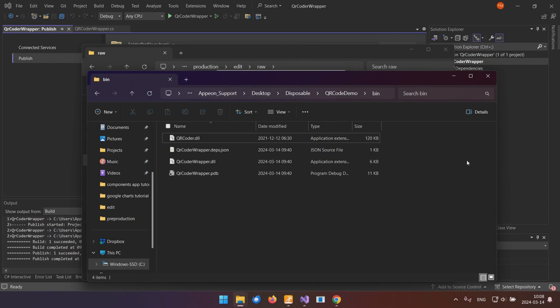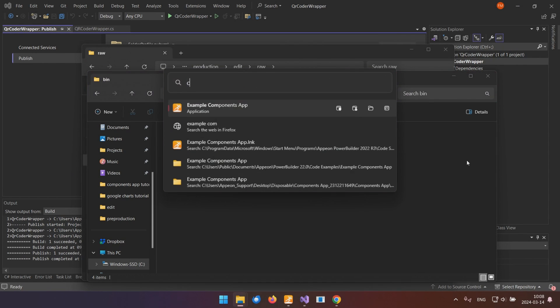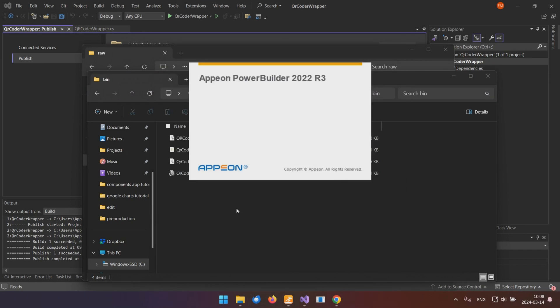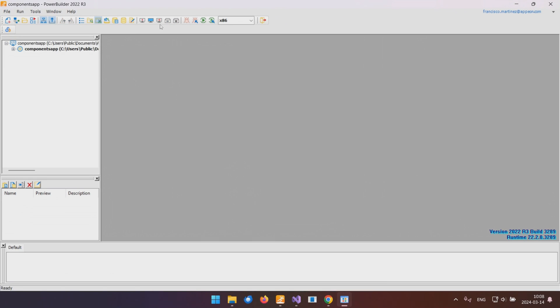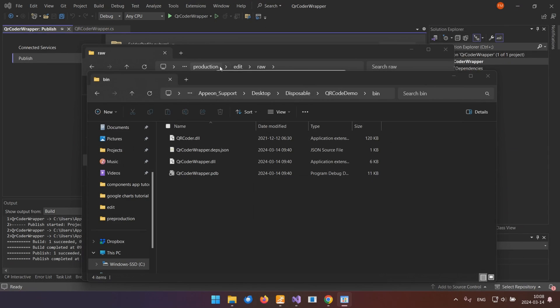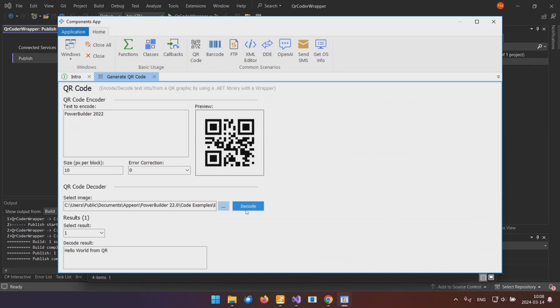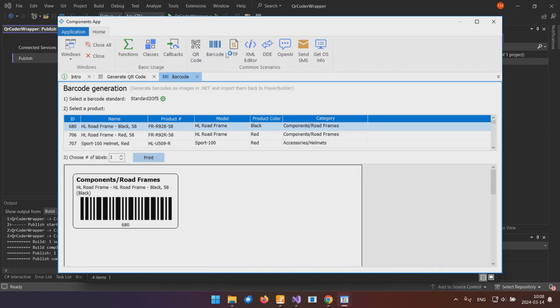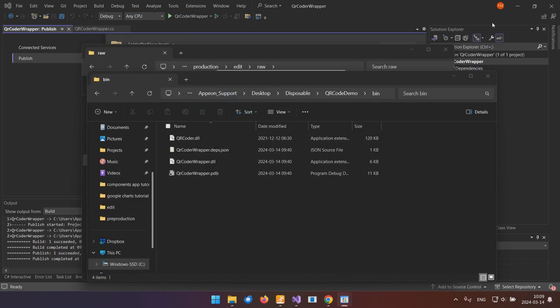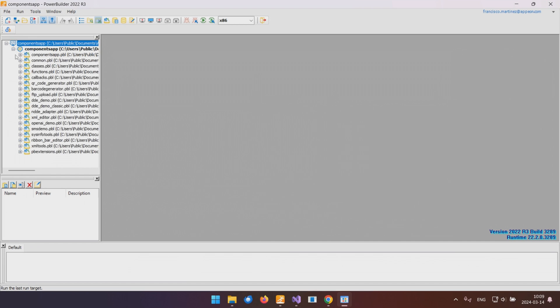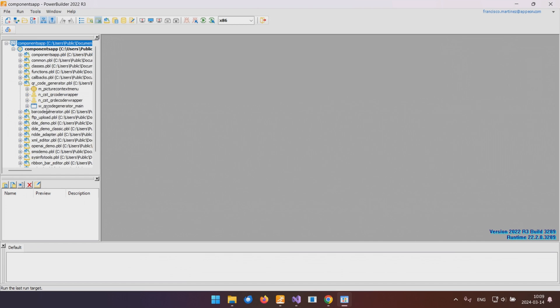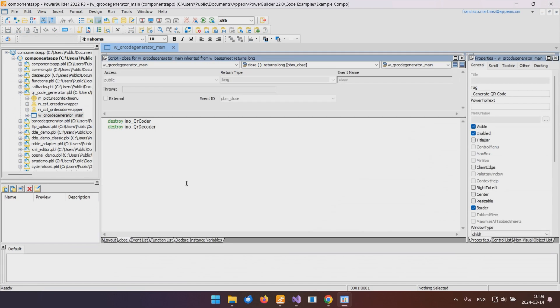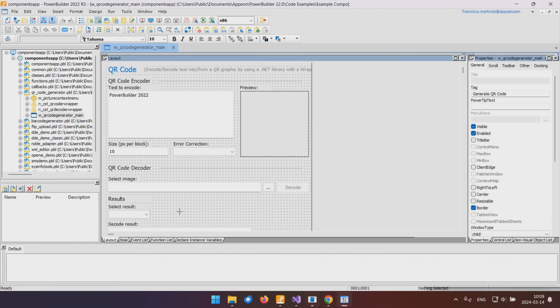We've put together a demo application showcasing these steps in action, along with several other non-native features integrated into PowerBuilder. If you're using PowerBuilder 2022 R3 and opted for the demo projects during installation, you might already have it on your PC. Feel free to download the source code and explore how we implemented QR code generation and other examples included in the demo.